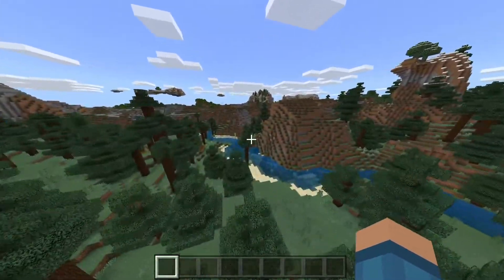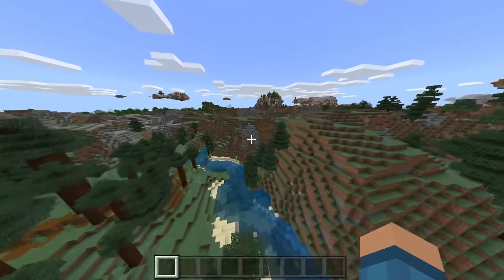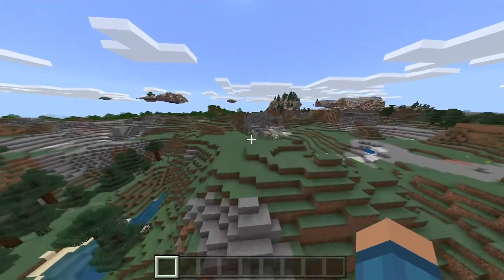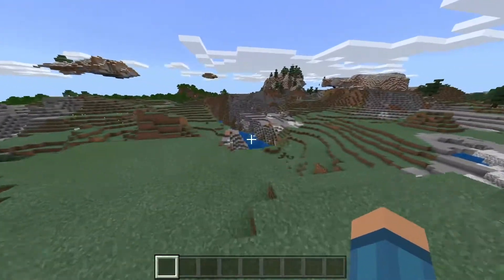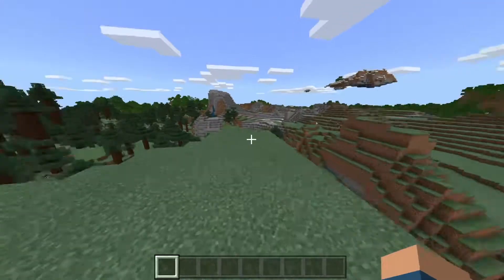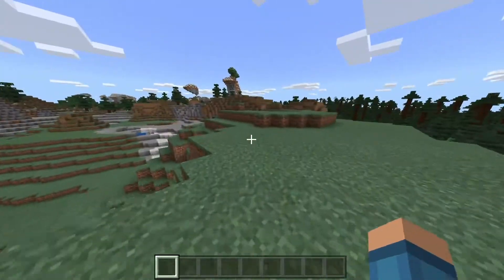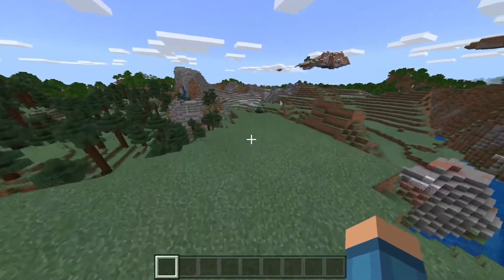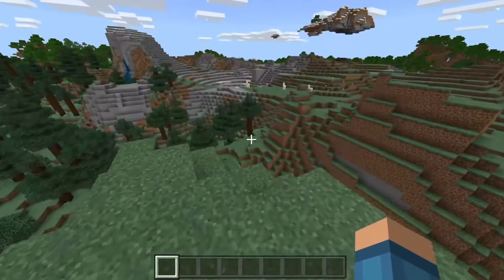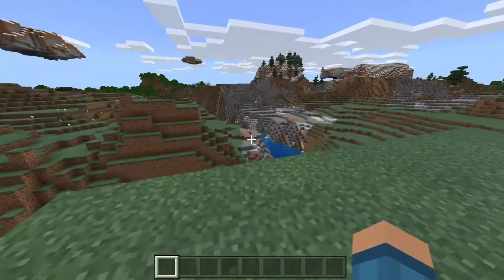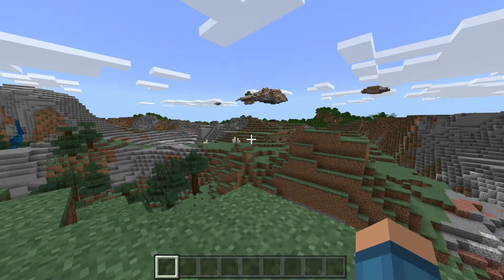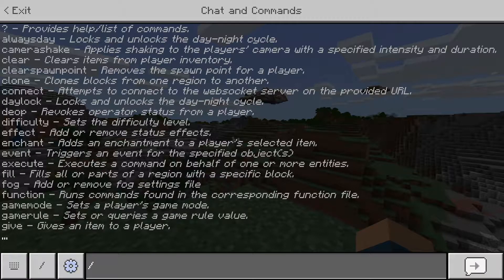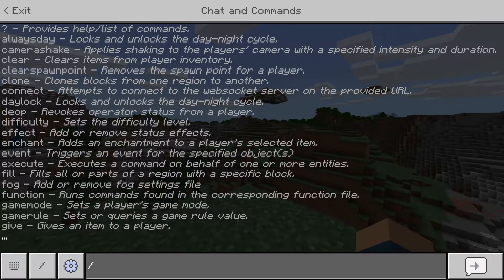Now if you ever wanted to build a massive cube or a hollow area, the fill command is the right command for you. I've done a video on this on Java, so if you want to check it out for Java, I'll leave it in the description as well as the info card. So what you want to do is go into your command line with slash and you want to type in slash fill.